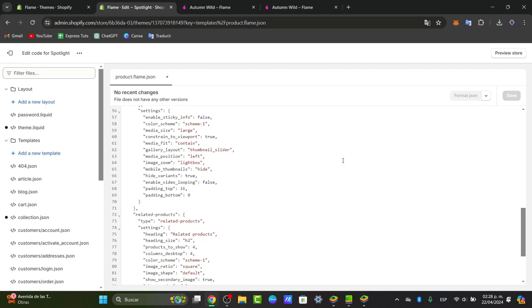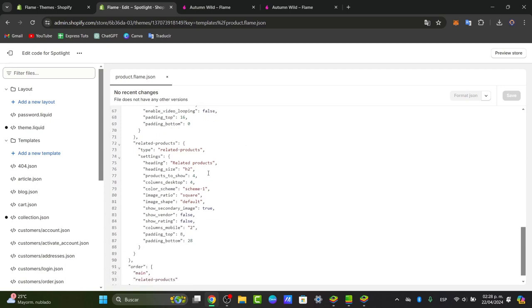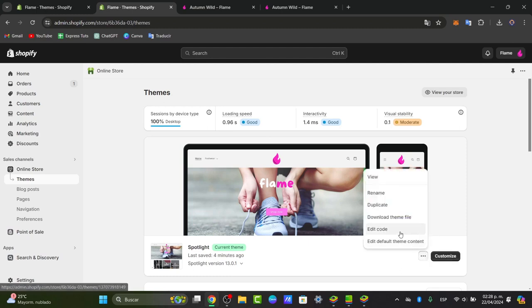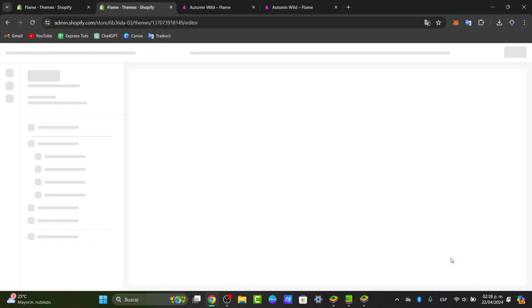If you don't know how to add liquid tags for dynamic content, for example adding section headers to include customizable headers, you can create sections here. But if you don't know anything about how to add in codes, what we can do is exit the actual coding. Since we have already added an actual template, we're going to go here instead of edit code, go directly into customize.